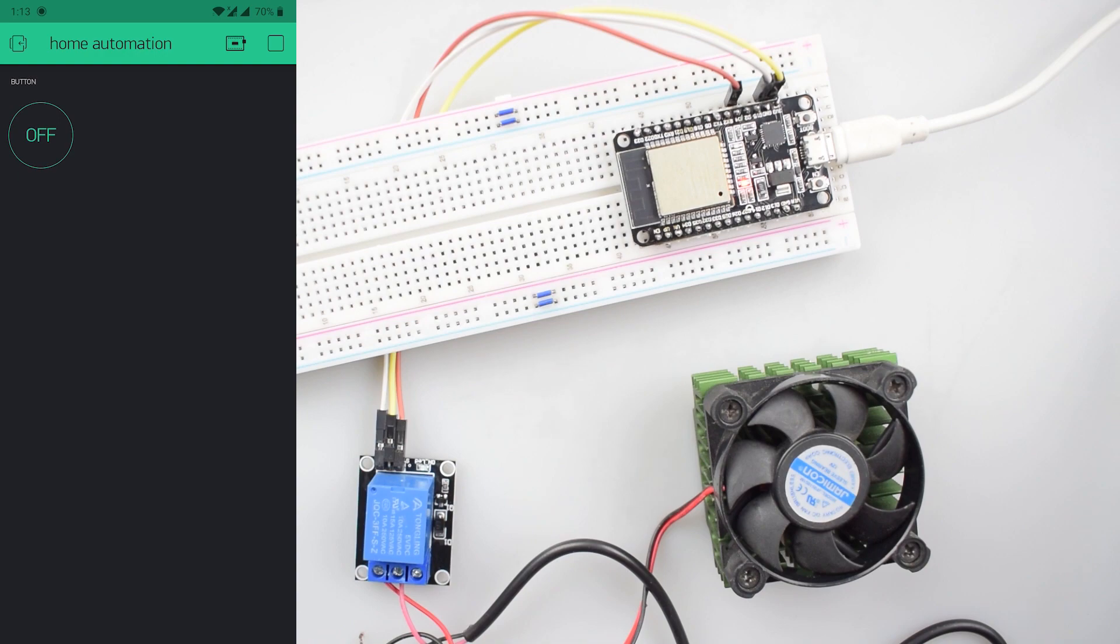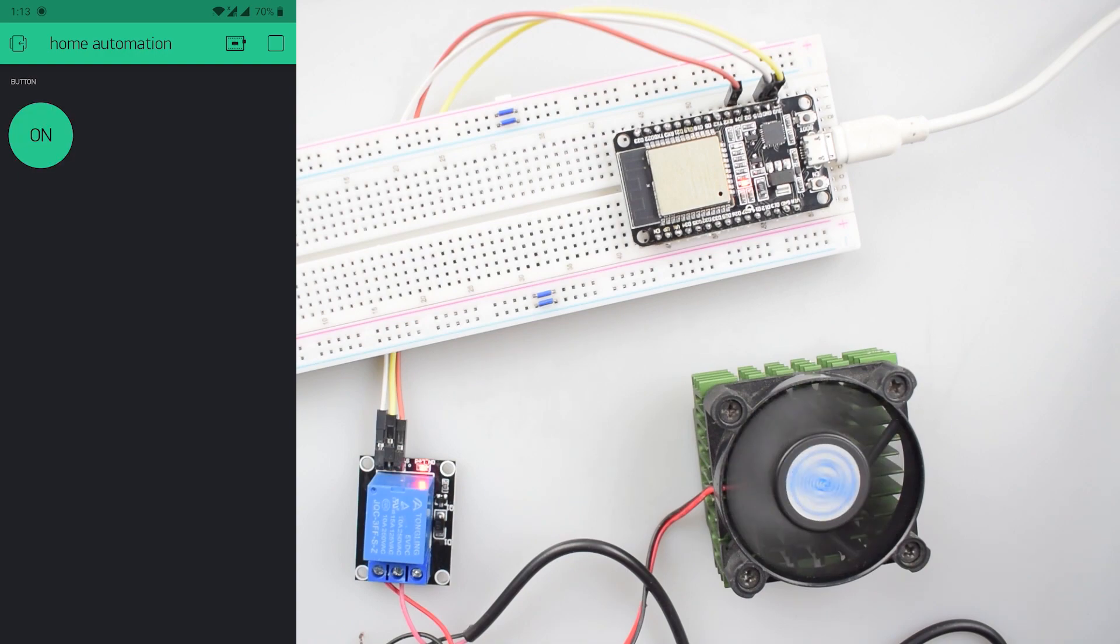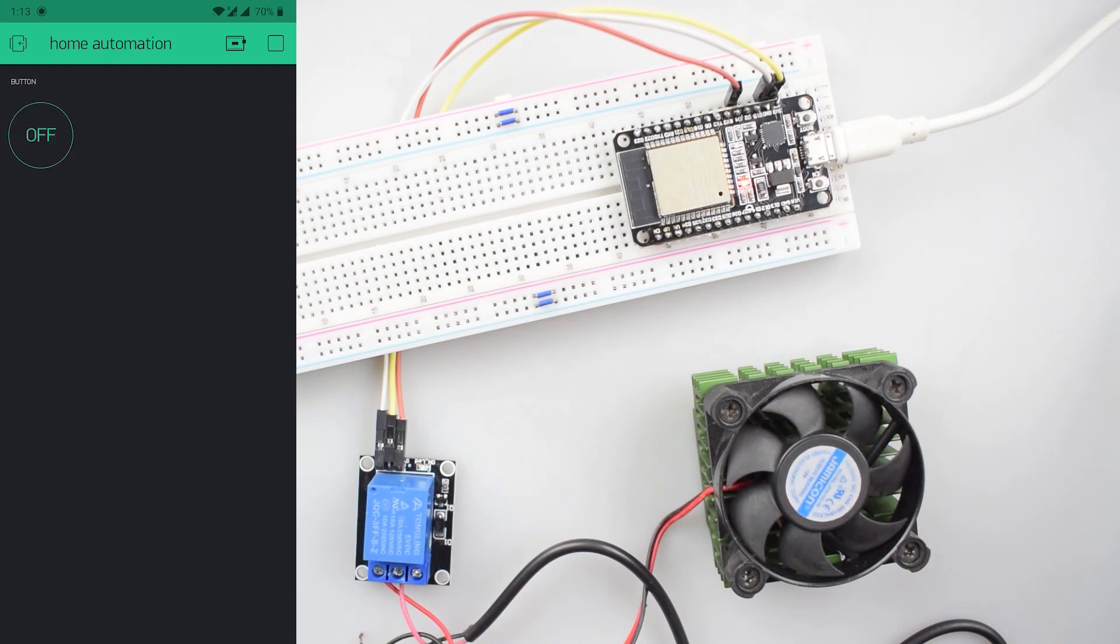This on-off switch controls the motion of fan directly by blink application which accesses the Wi-Fi SSID point created by ESP32.